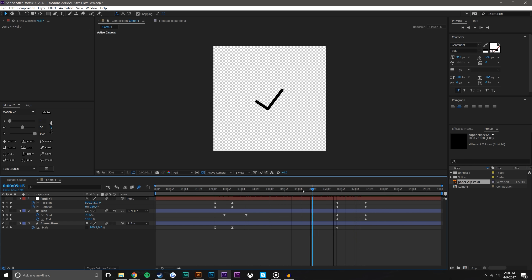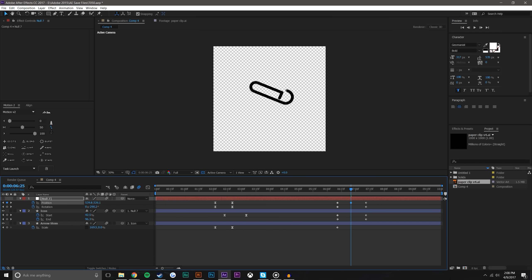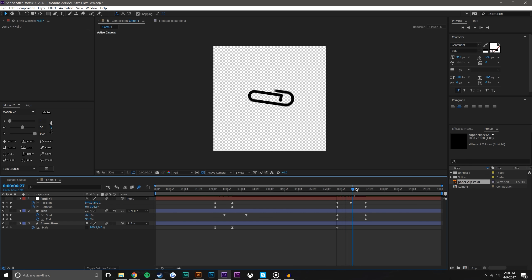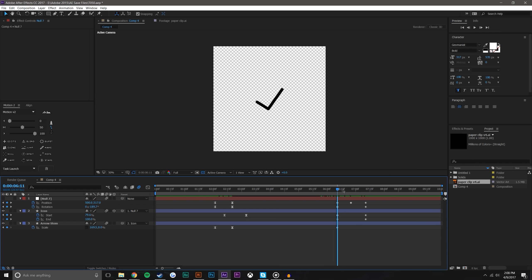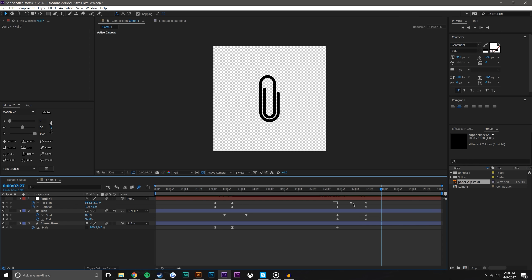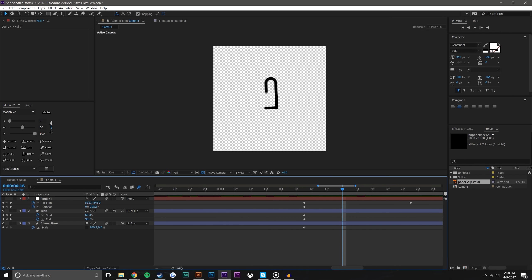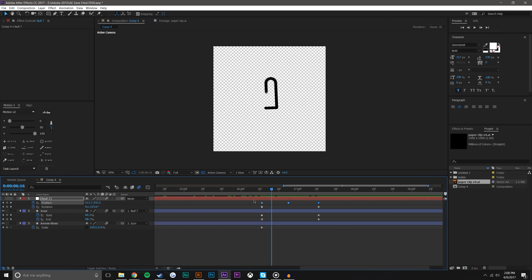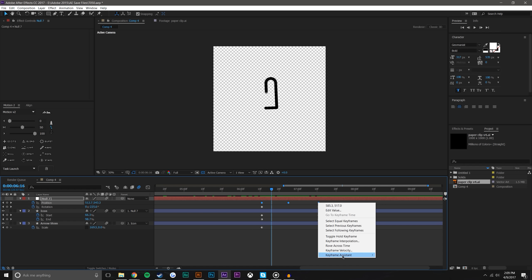For the paperclip, I notice it kind of looks like it rolls up a tad, so I'll bring it down a bit, set a keyframe there to make sure it's centered, and then I'll select these keyframes, right-click, and choose 'Rove Across Time.' What Rove Across Time does is it takes these keyframes and basically says: don't care about where they are in time, just make it a smooth motion overall.